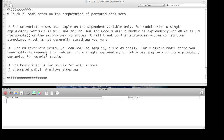However, when you have multiple explanatory variables, so multiple predictors, but only a single response variable, you can still use sample, but just on the response, because you just want to shuffle that one. If you shuffle the explanatory variables, that matrix, the structure of it, the intra-observation correlation will break apart, which won't help you very much.